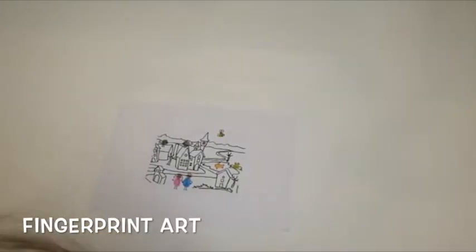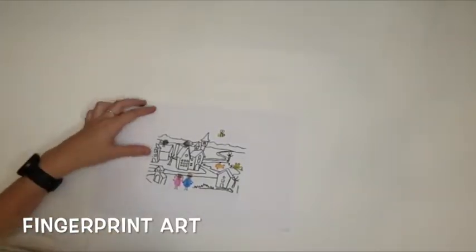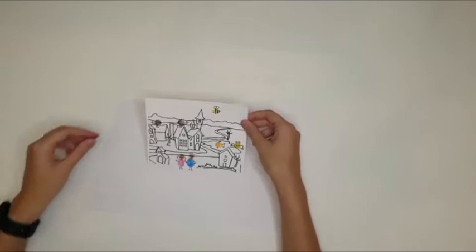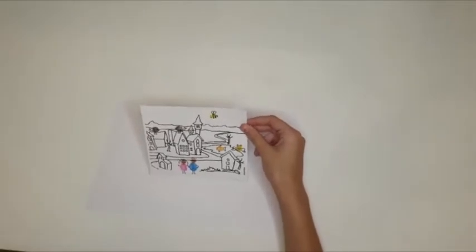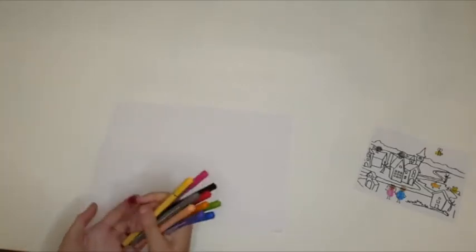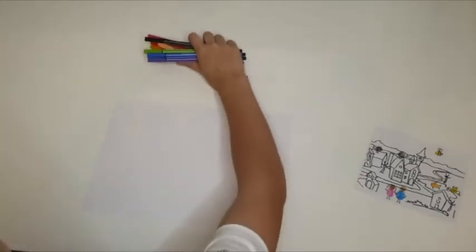For today's craft we will be making fingerprint art creations. To make these you will need some ink pads, some felt tip pens or some paint to create your fingerprints with.